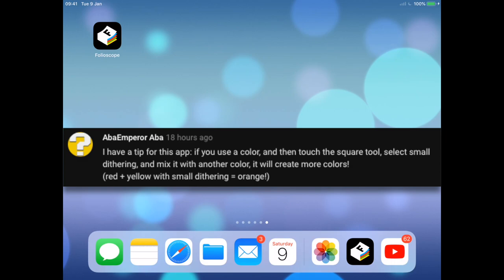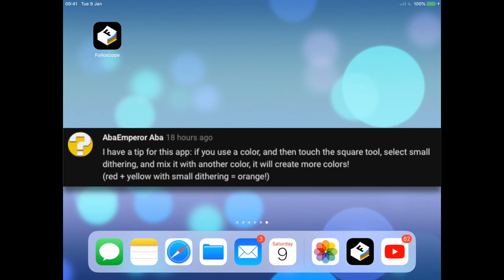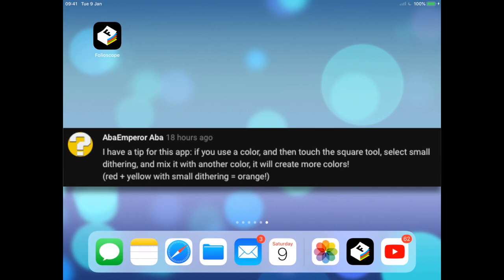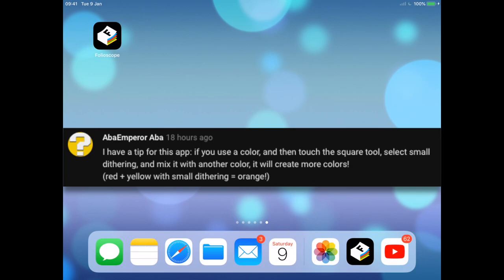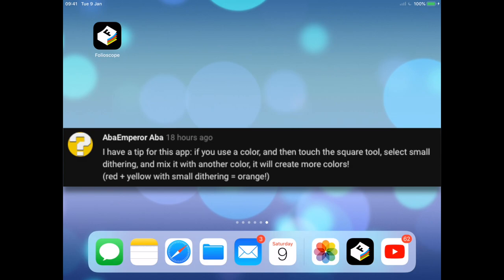So in our last folioscope video we got a comment from AbaEmperor Aba and it says I have a tip for this app. If you use a color and then touch the square tool, select small dithering and mix it with another color it will create more colors.